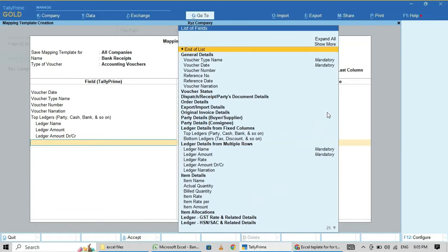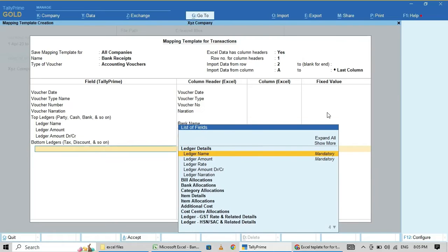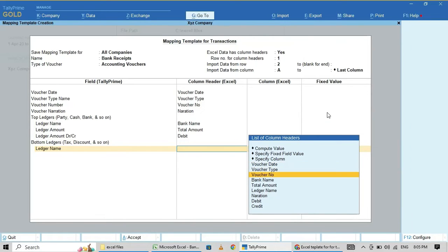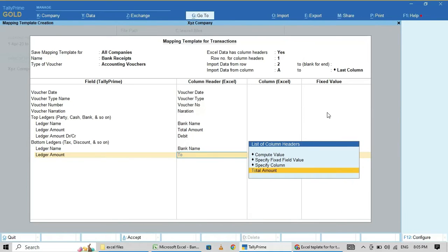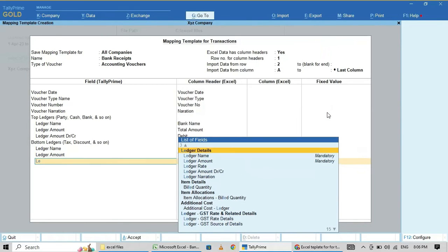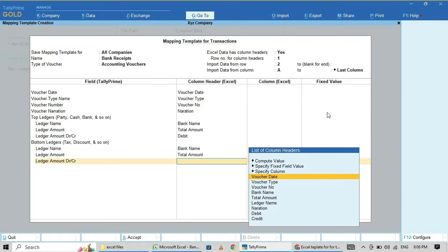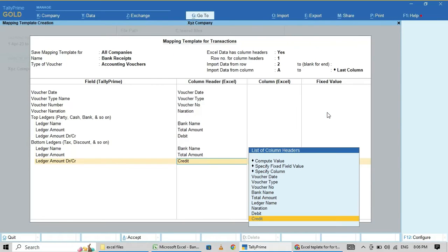Then bottom ledger: ledger name is the bank ledger name column. Ledger amount is total amount. For ledger debit/credit — credit. So in payment voucher I mapped bank as credit and expense/customer as debit; in receipts, bank is debit and customer/income is credit.